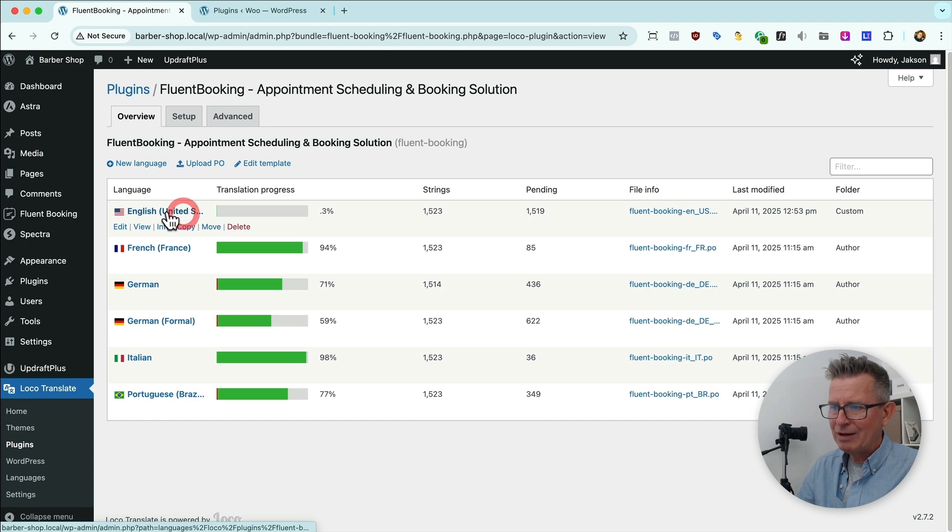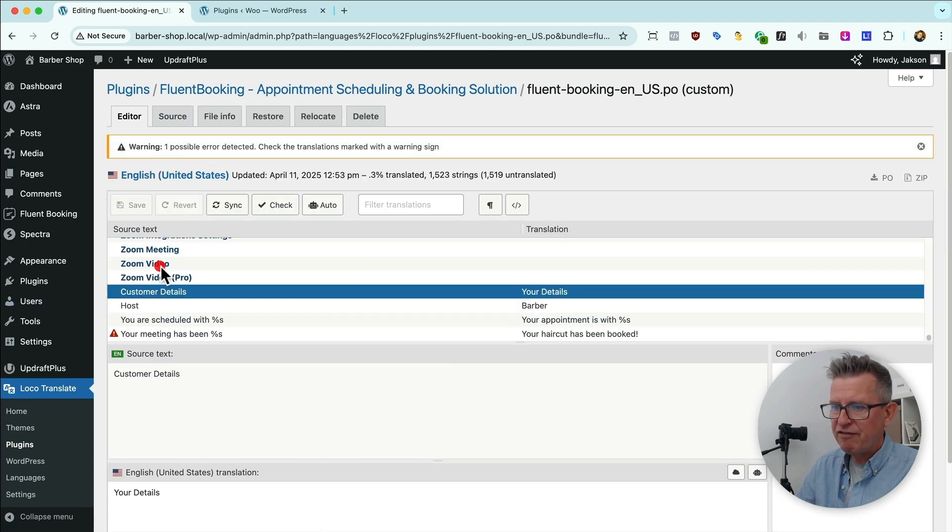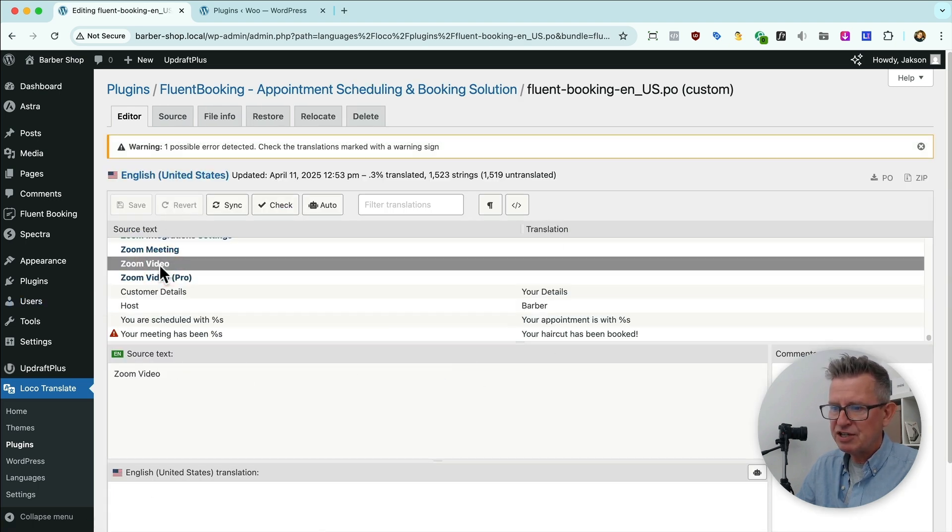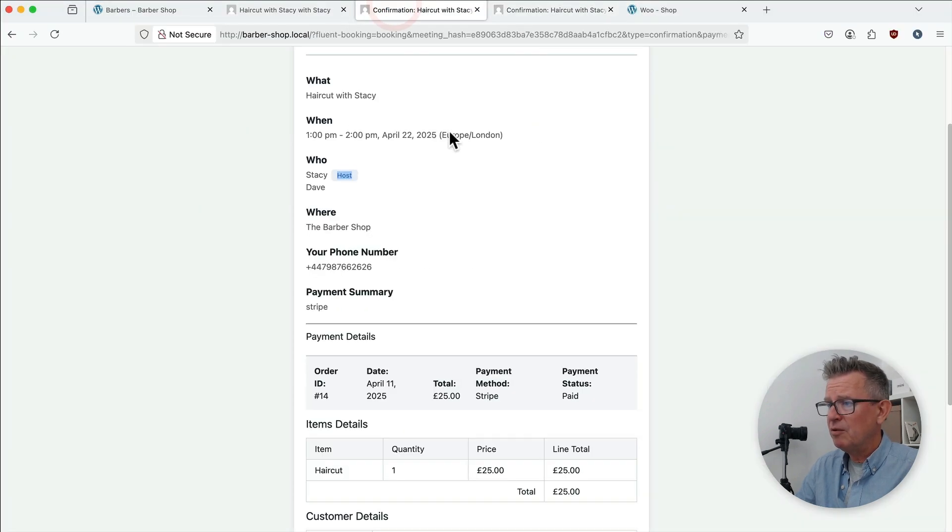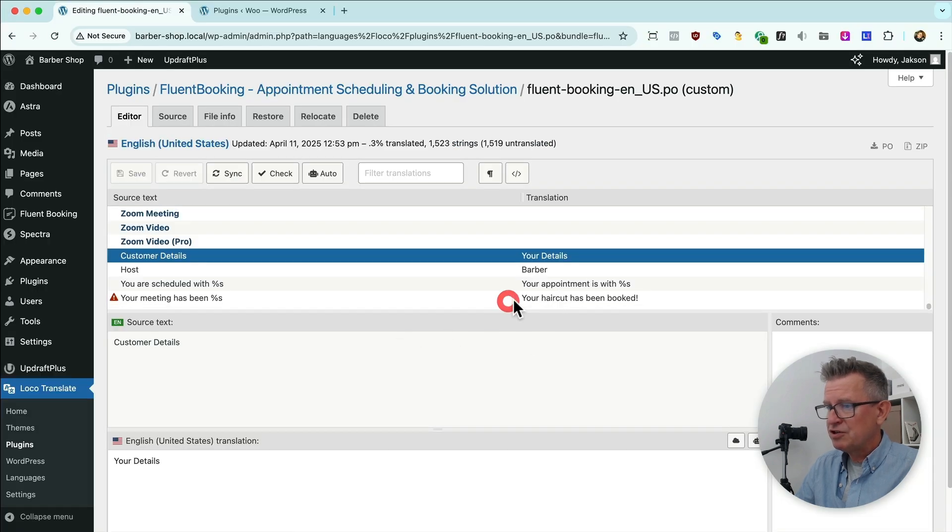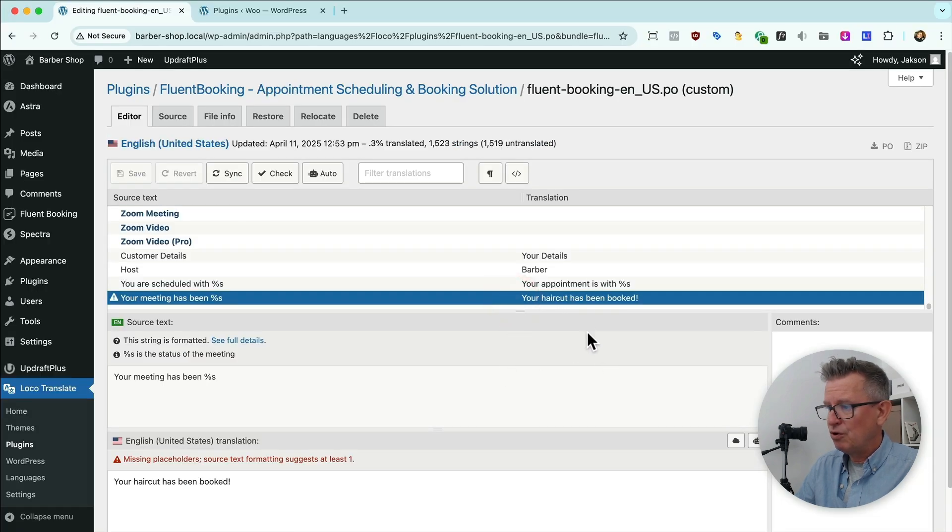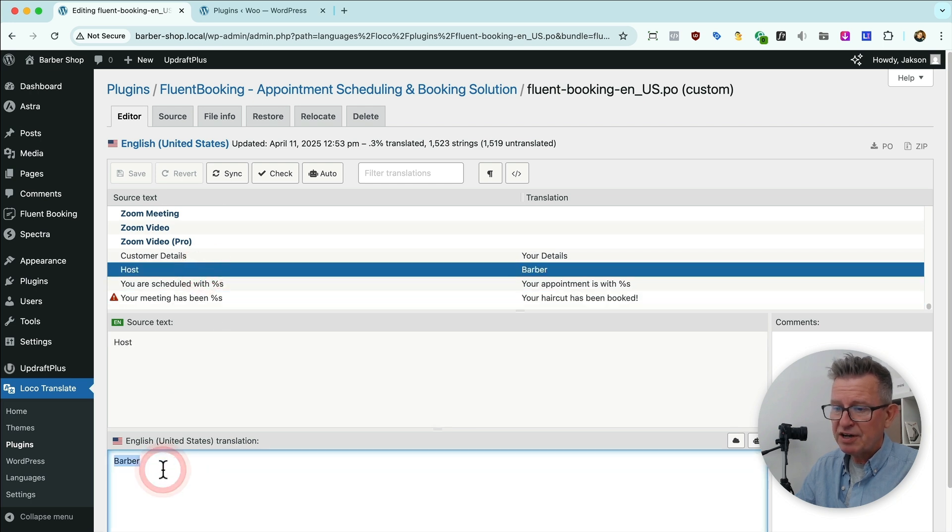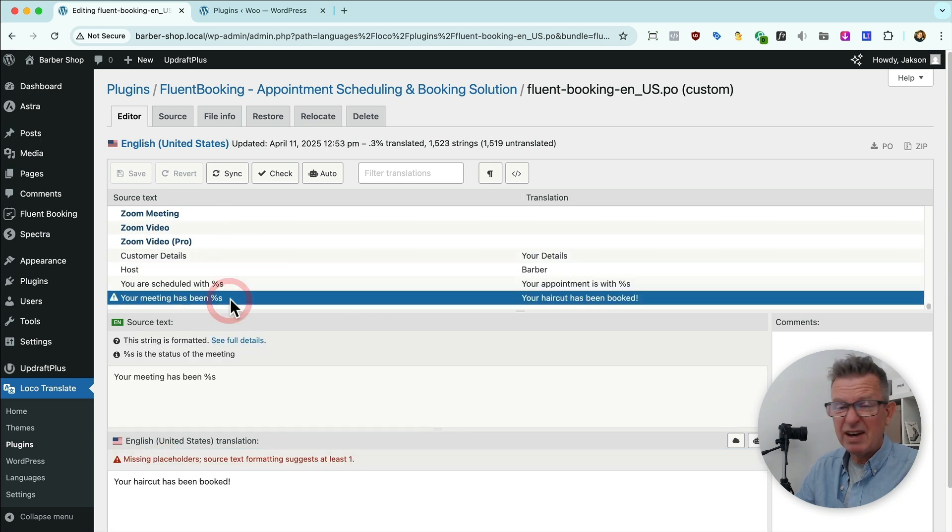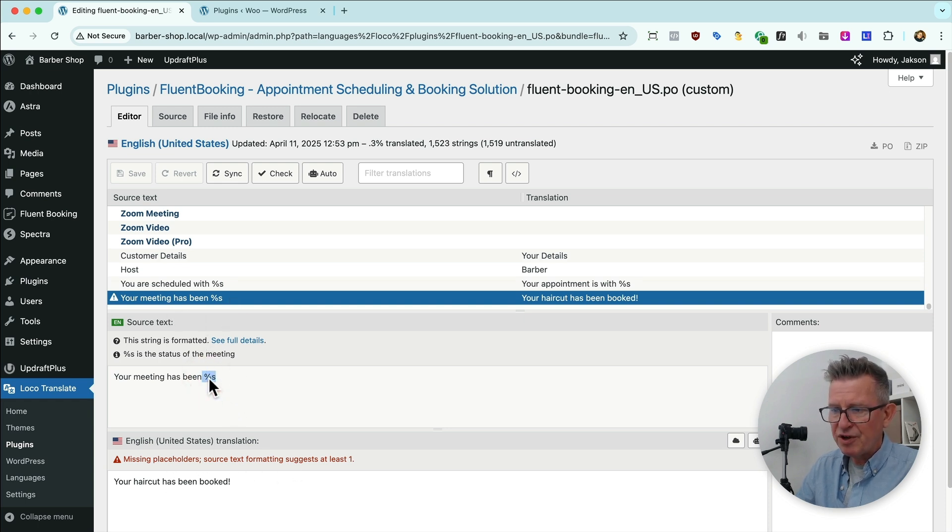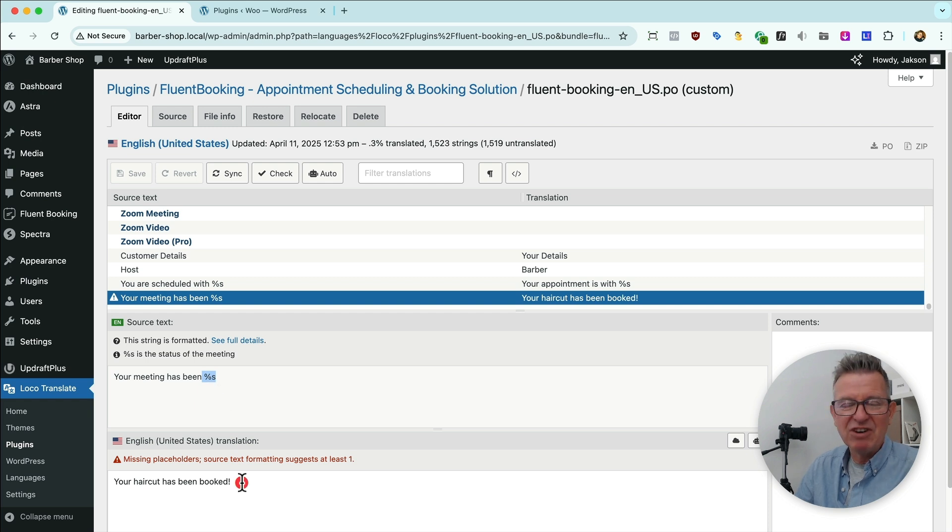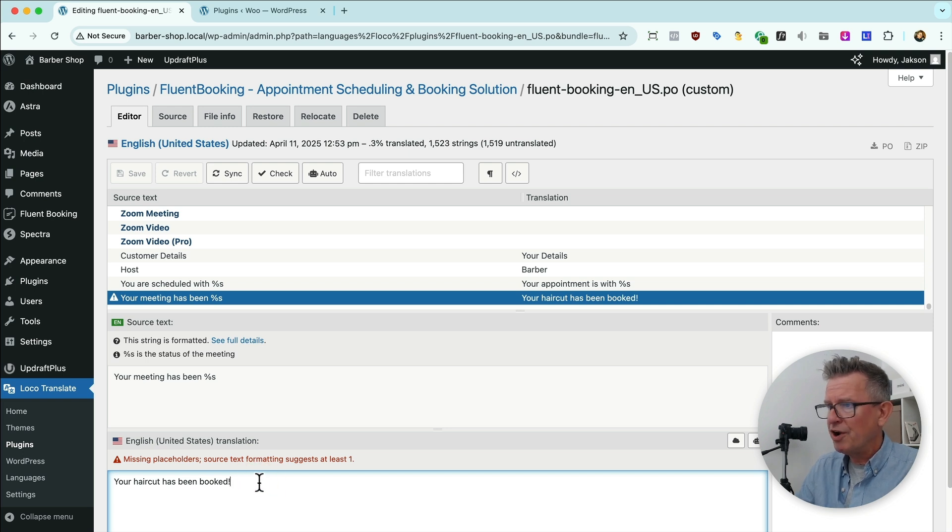I created this language and inside that language I created these different translations. So you find a translation that you want to change. You know whatever's on the front end. So like I wanted to change. Your meeting has been scheduled. So you've changed that to your haircut has been booked. Really simple. So you just select the thing you want. Chuck in the translation and away you go. Press save and you're done. Literally don't have to worry about it. This error message here is just because I'm not using the placeholder. That placeholder there is the status of the meeting but I didn't really need to do that because it has been booked. That's why I'm on the confirmation page. So I just changed it to what I wanted.